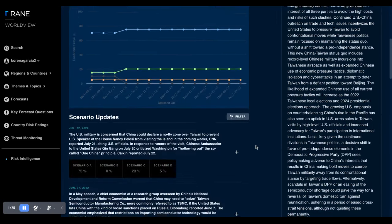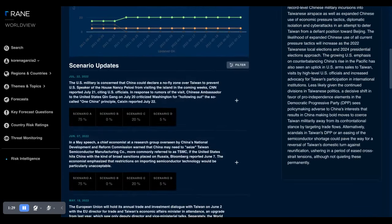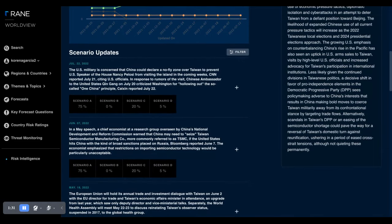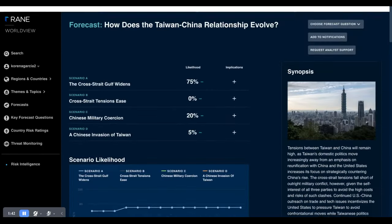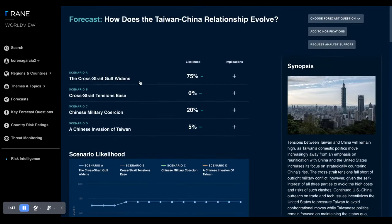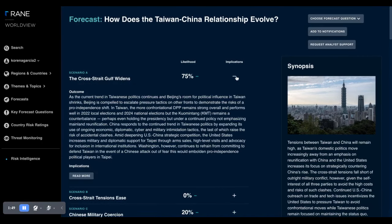We're also tracking these issues very closely, identifying where there are notable events that cause us to evaluate the scenarios and whether percentages change or not, giving context as to how this event fits into the overall picture. At RAINN, we currently see scenario A — the cross-strait gulf widens — at 75% being the most likely.